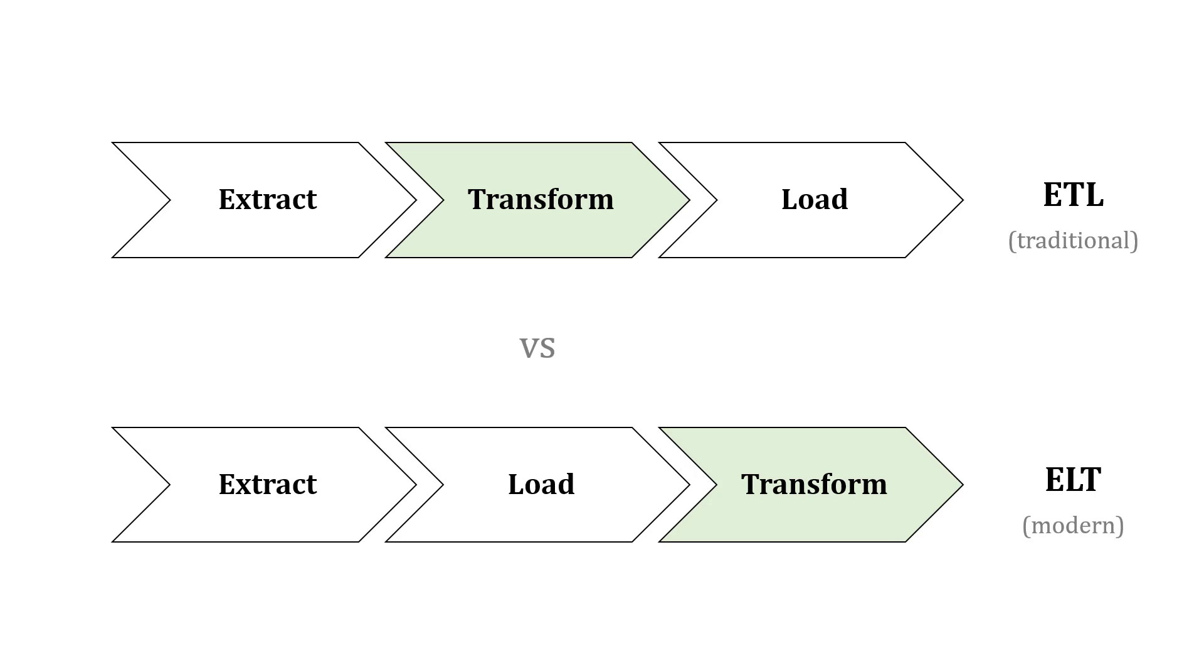With ELT, which is a little different, we're extracting data from the source, loading it in its original raw format into the data warehouse, and then transforming it after that. This tends to be the more modern approach.